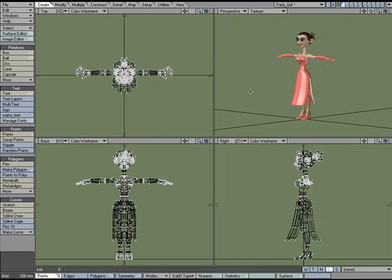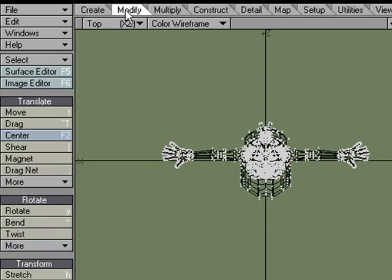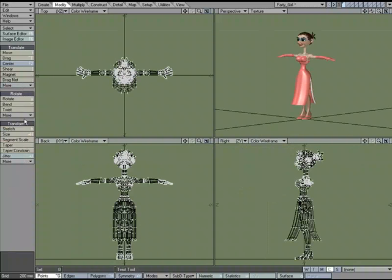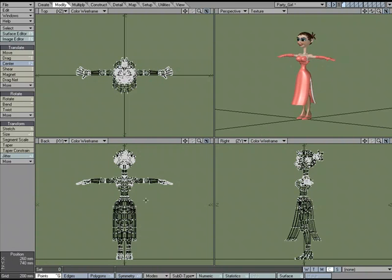There are several ways to rotate in Modeler. If we come over to the Modify tab, we've got the Rotation tools, but probably the most useful Rotation tool you won't find in the menu here, and that is the Rotate 90 Degrees Right tool.